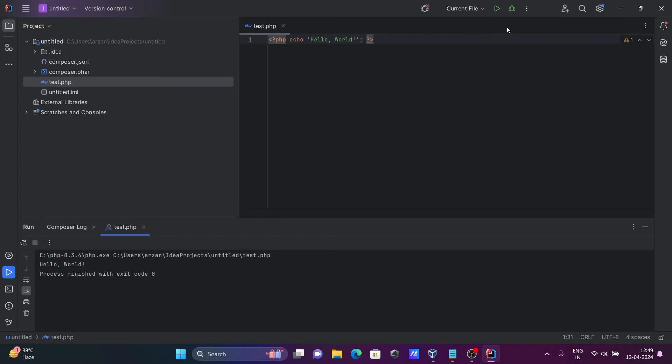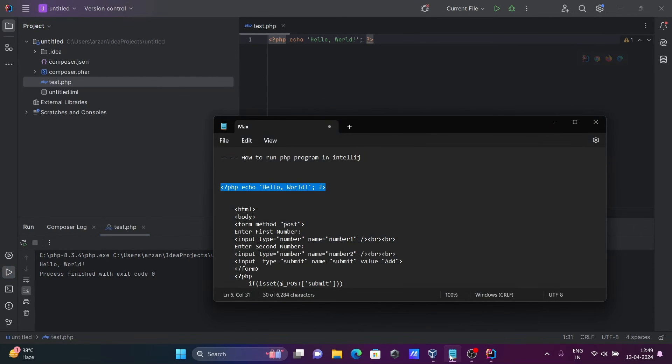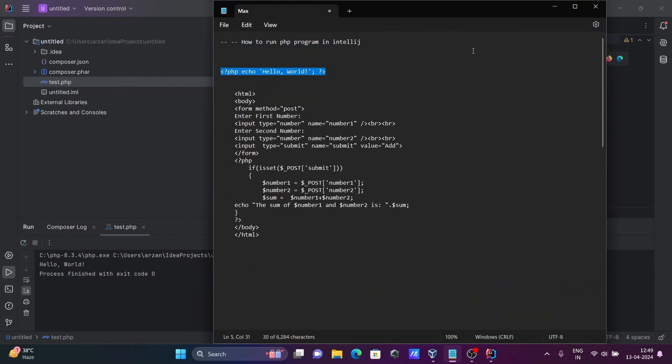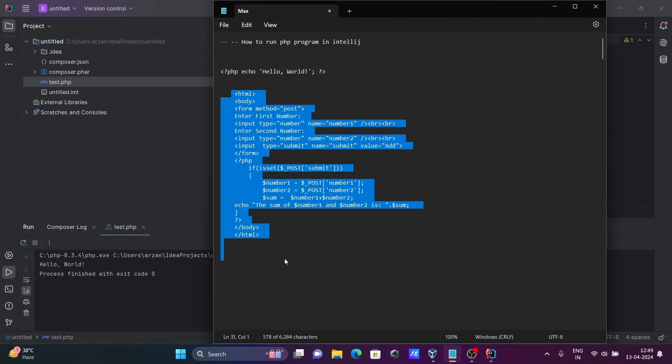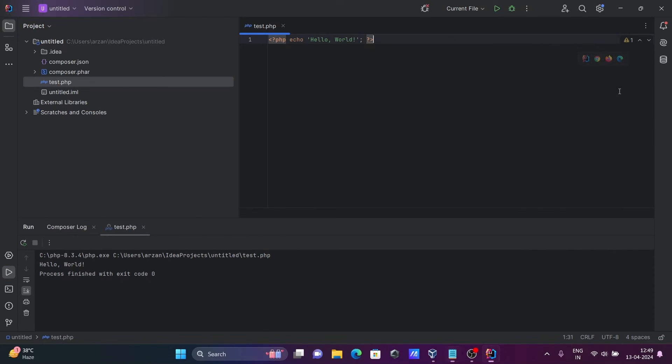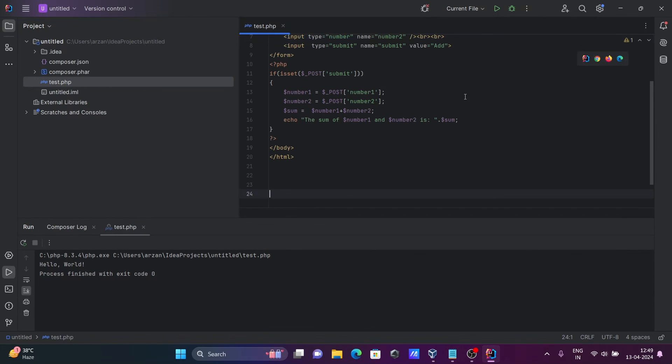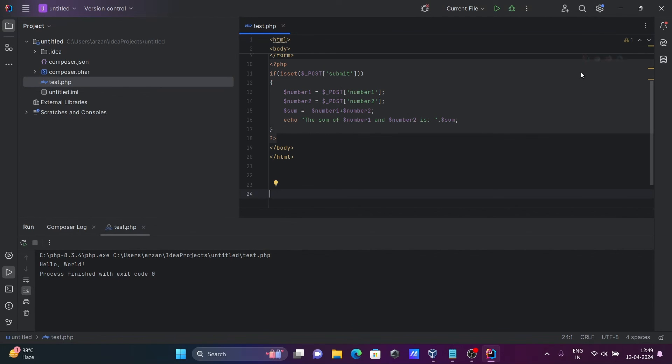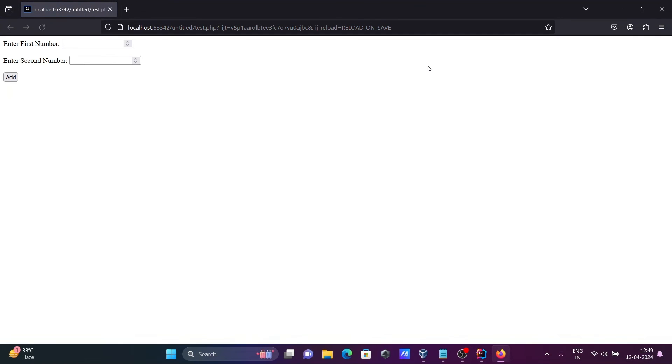And after that the next is here, let's copy this one and paste there. So let's click on this browser and this is running here. Let's enter 6 and here 4. After that 6 plus 4, 10 is displaying.